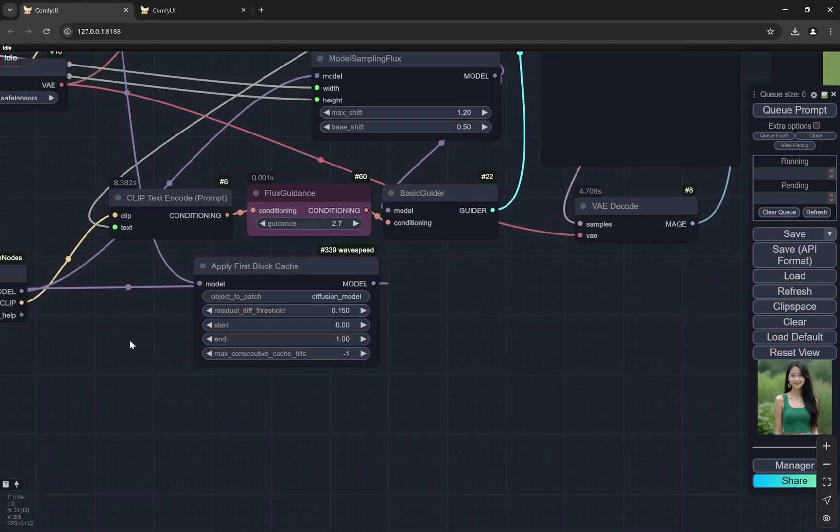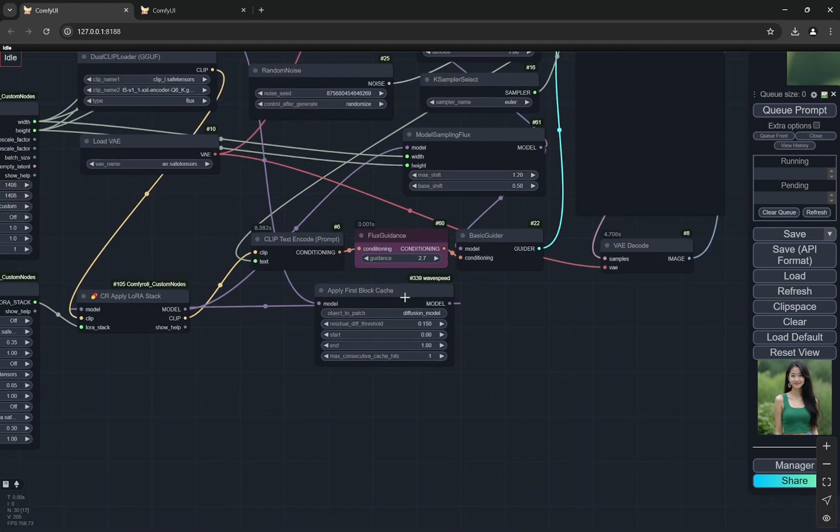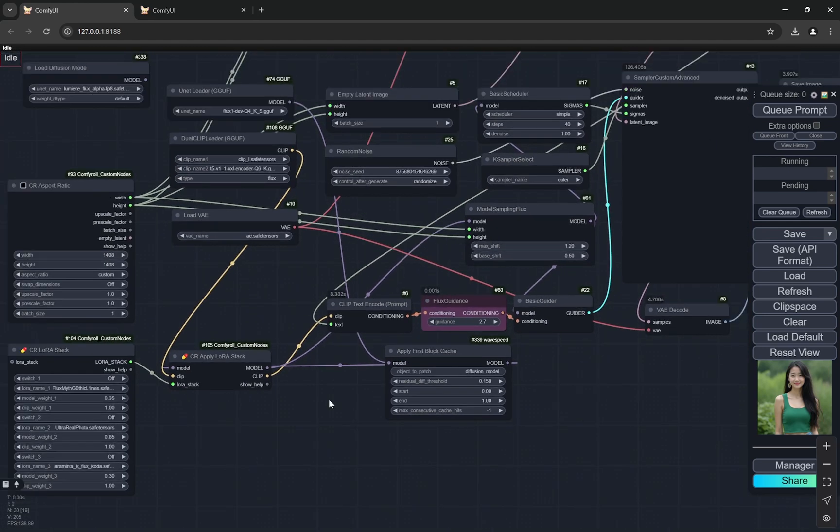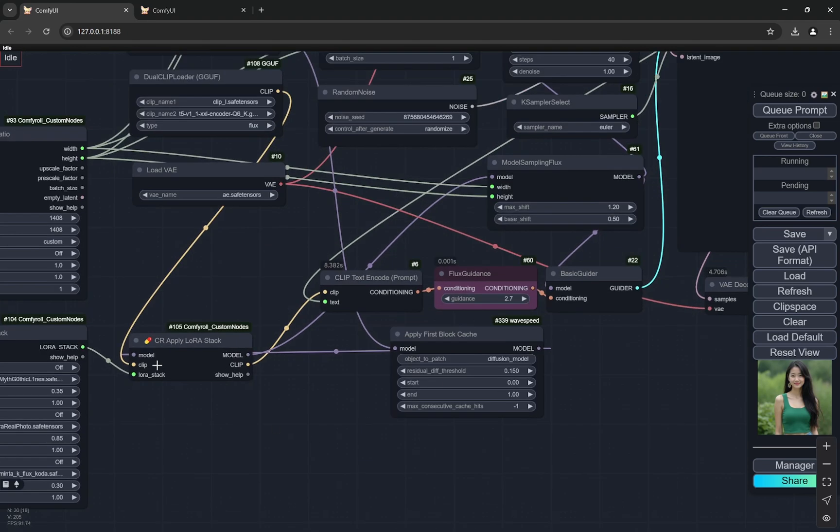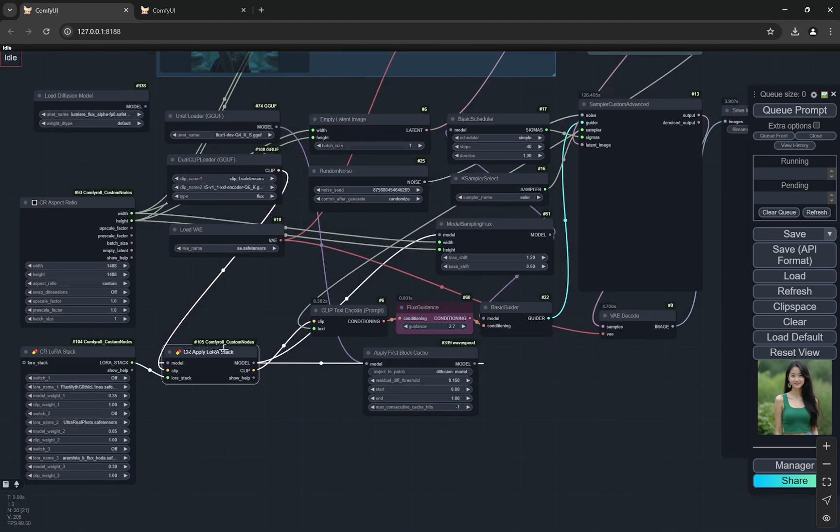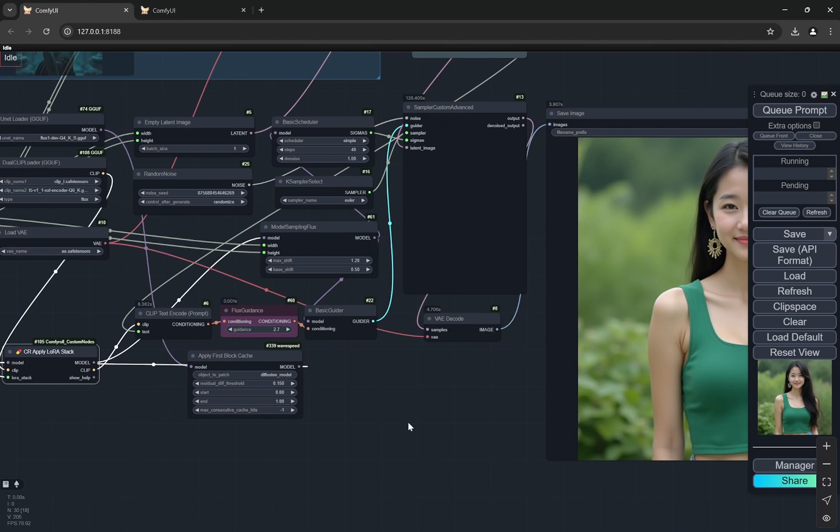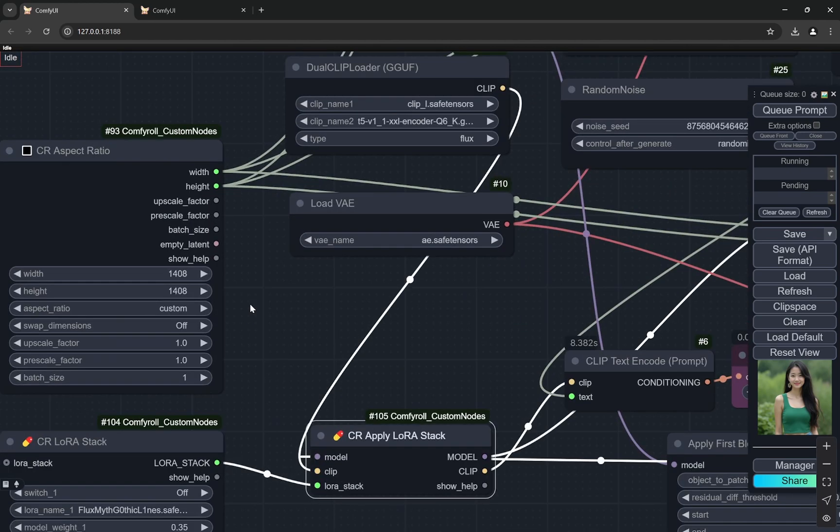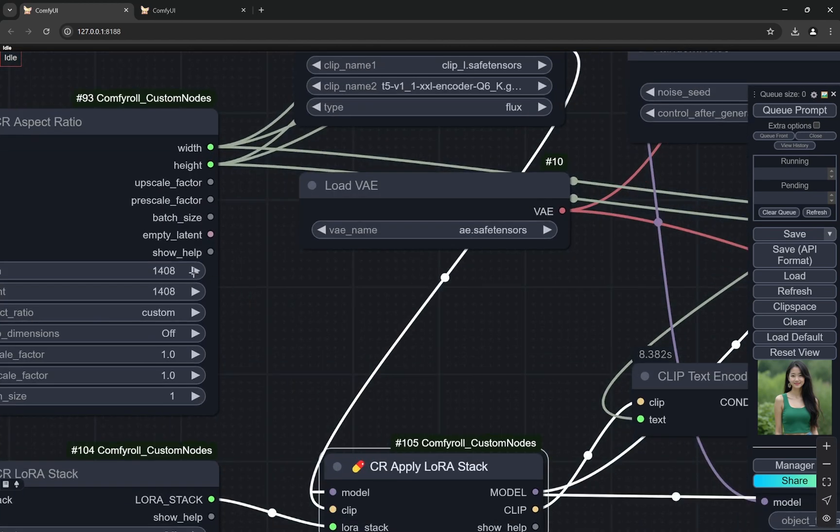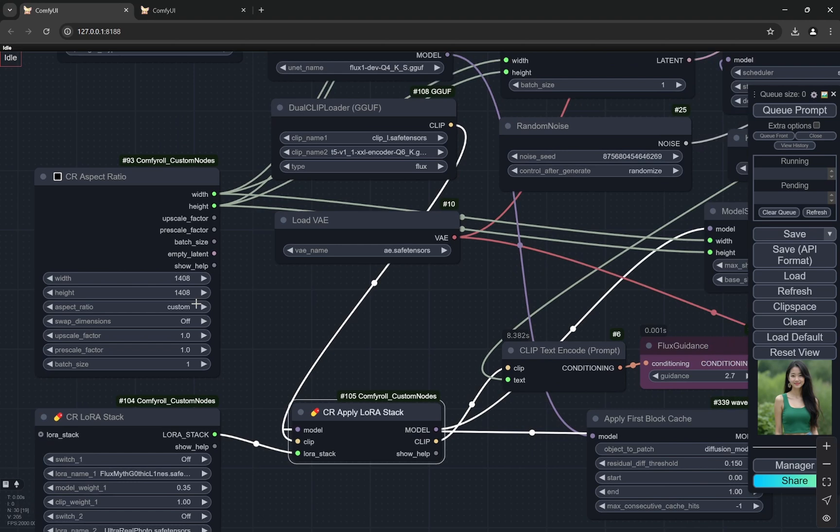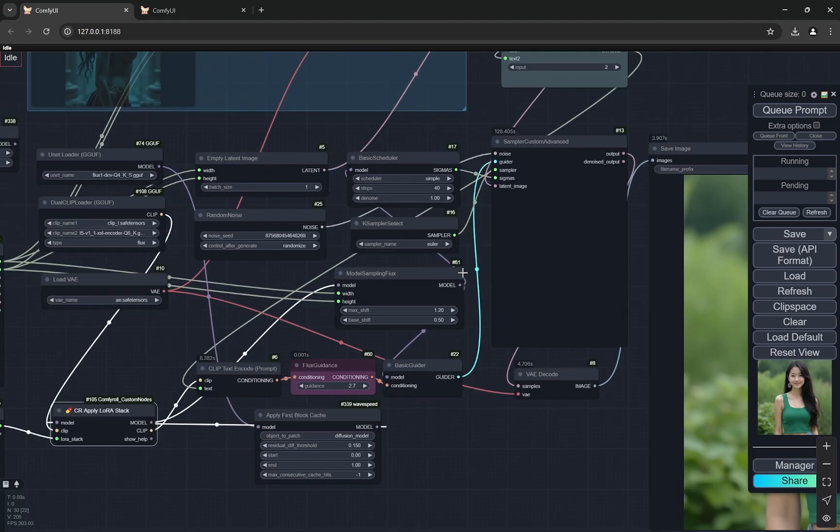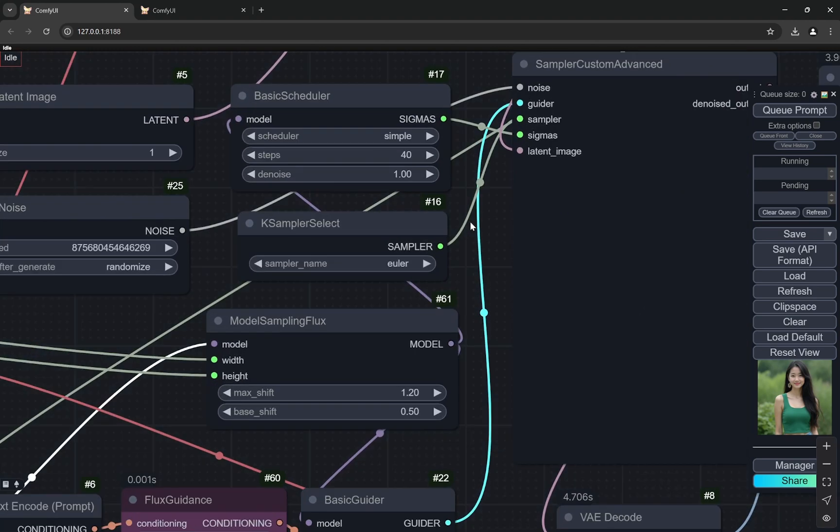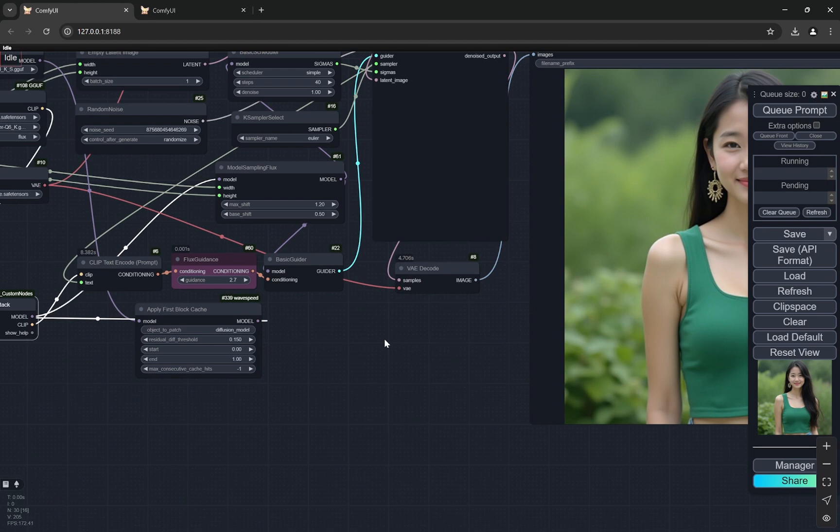I have applied the apply first block cache and you can see the model is coming here and then it is going to LoRa. And from there, it is going everywhere else. So this is an image and here you can see 1,408. This is the ratio I am using.